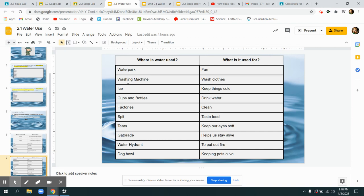In washing machines to wash clothes. In our tears to keep our eyes from drying out. In our mouth to make things taste better. We use water to cook things. We mix things into water. We use water to put out fires. See how many things you can find to use water.